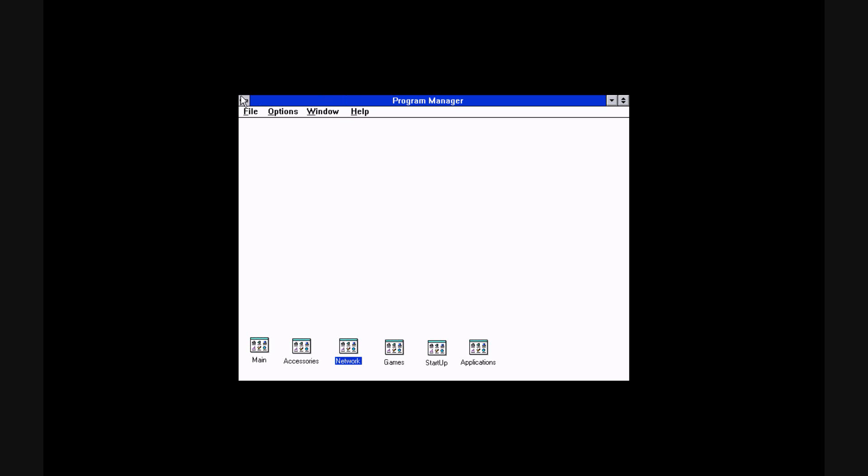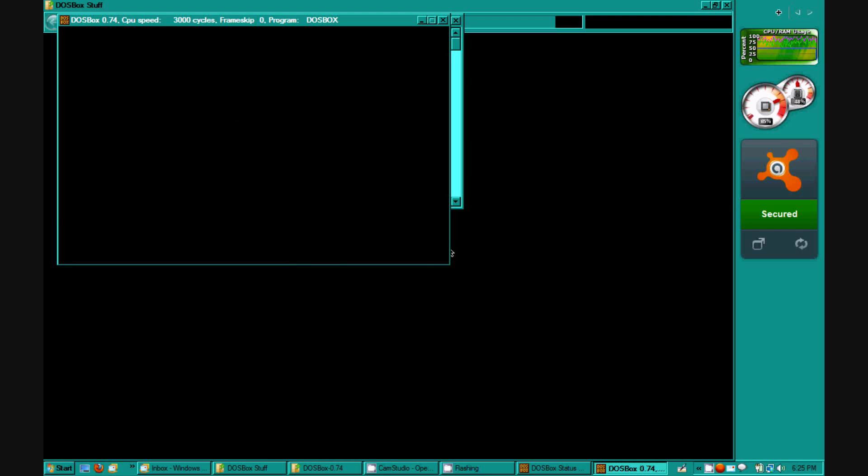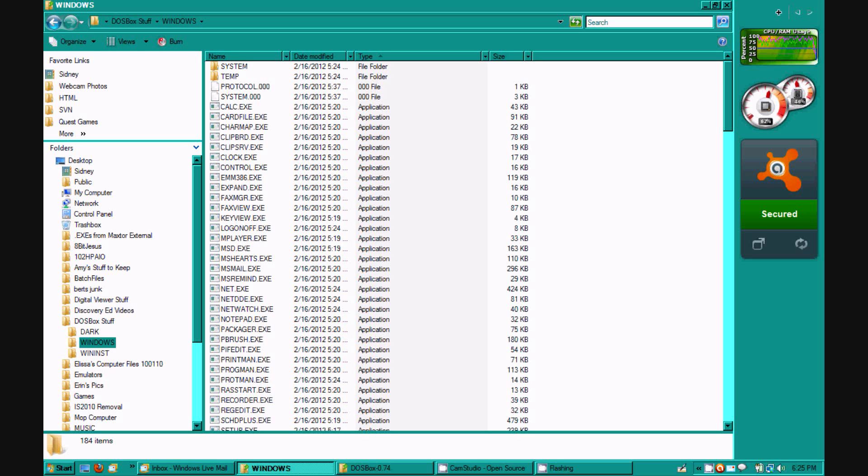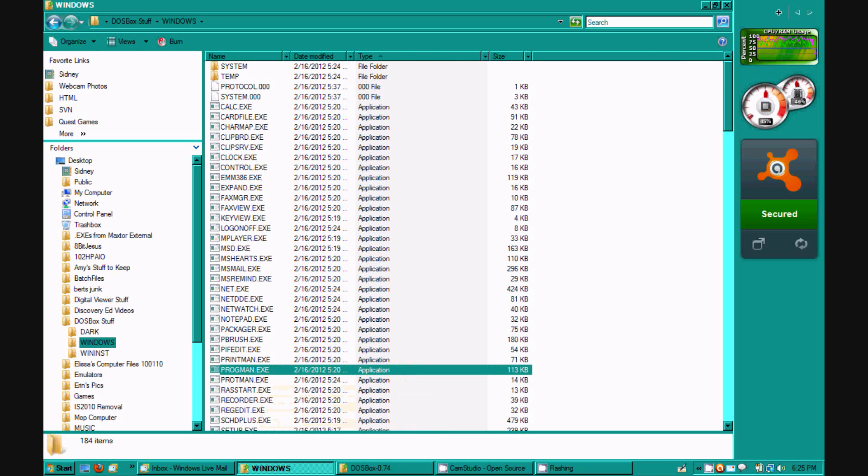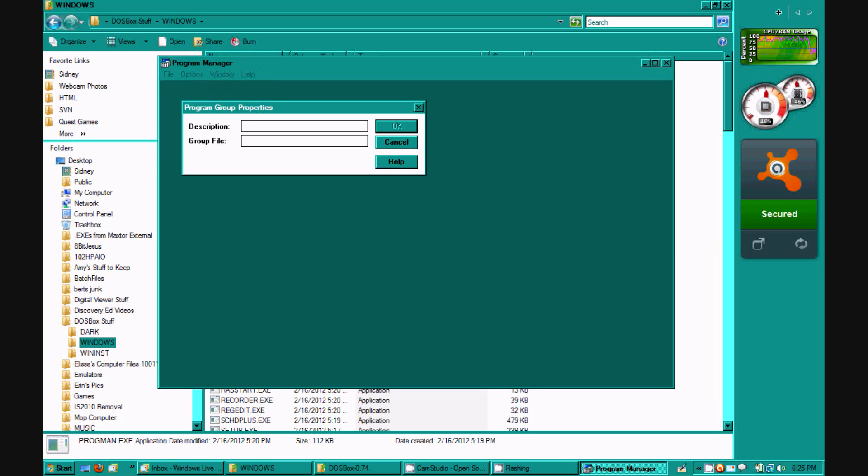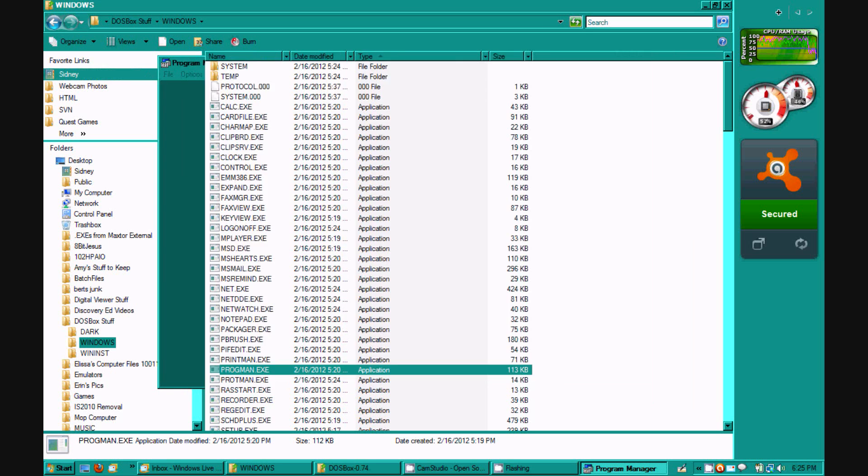Oh, and just to show you that it works and this program's work on Windows Vista. Here's my Windows folder. And program manager.